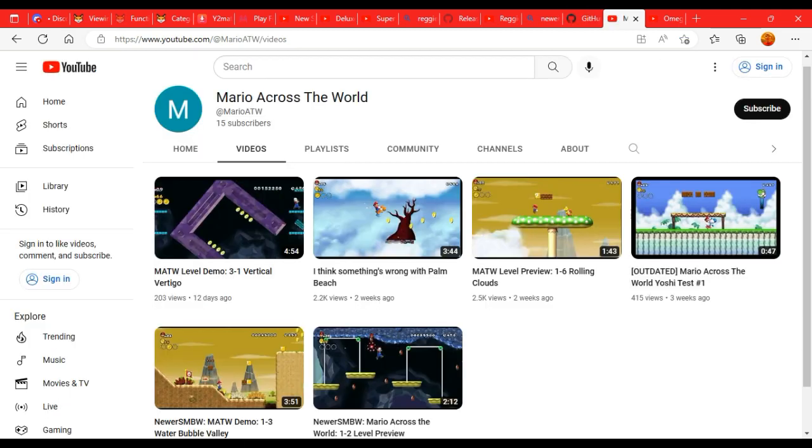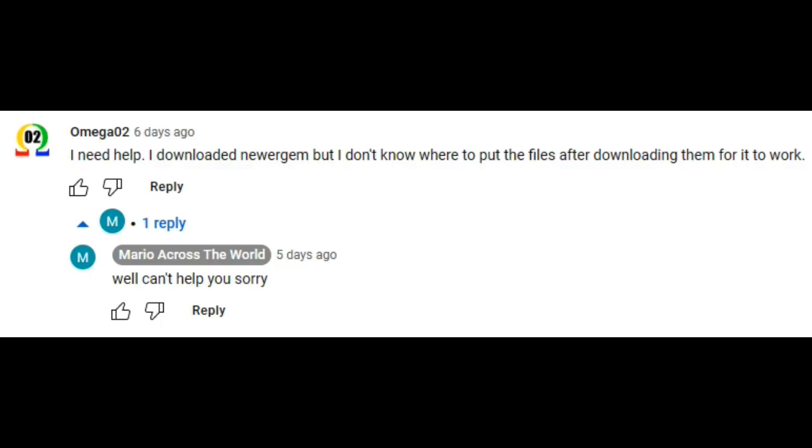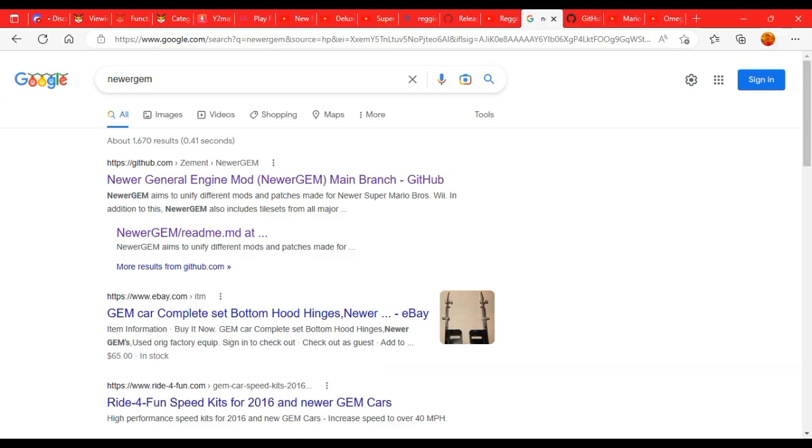The YouTube channel called Mario Across the World has showcases of the features from Newer Gem. But the person who uses the channel says that they can't help me. As of now, there's only like one result on Google about Newer Gem, so there's barely any information about it.